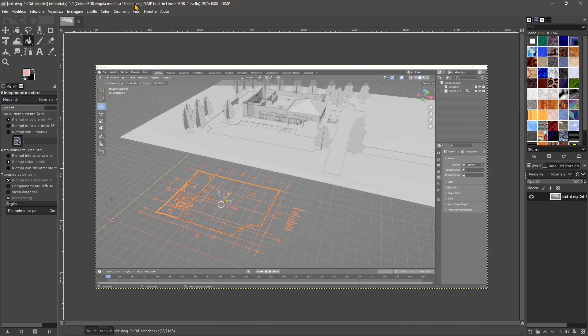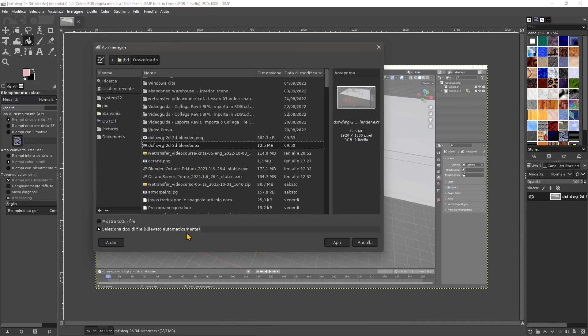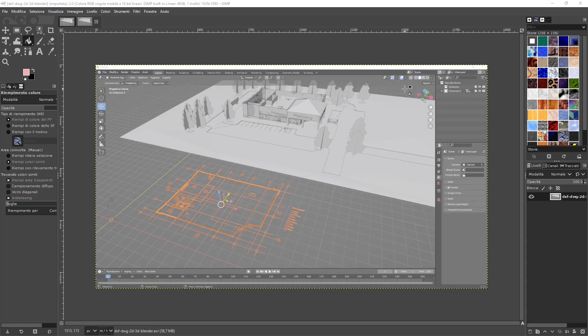So another way is to open it up in GIMP. You can go to file and just open it, select it, EXR, open it up. And this is going to be there.